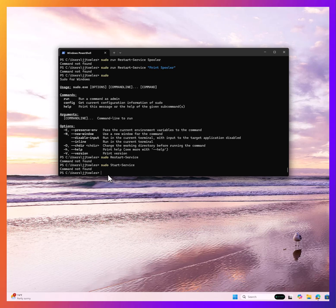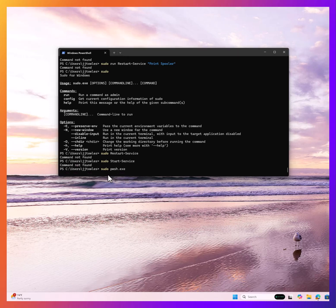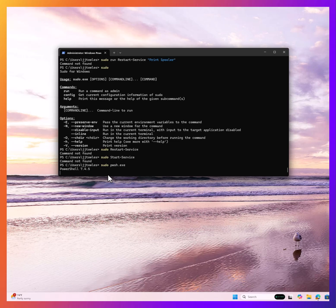But what you can do is sudo powershell. Now once I've done that,